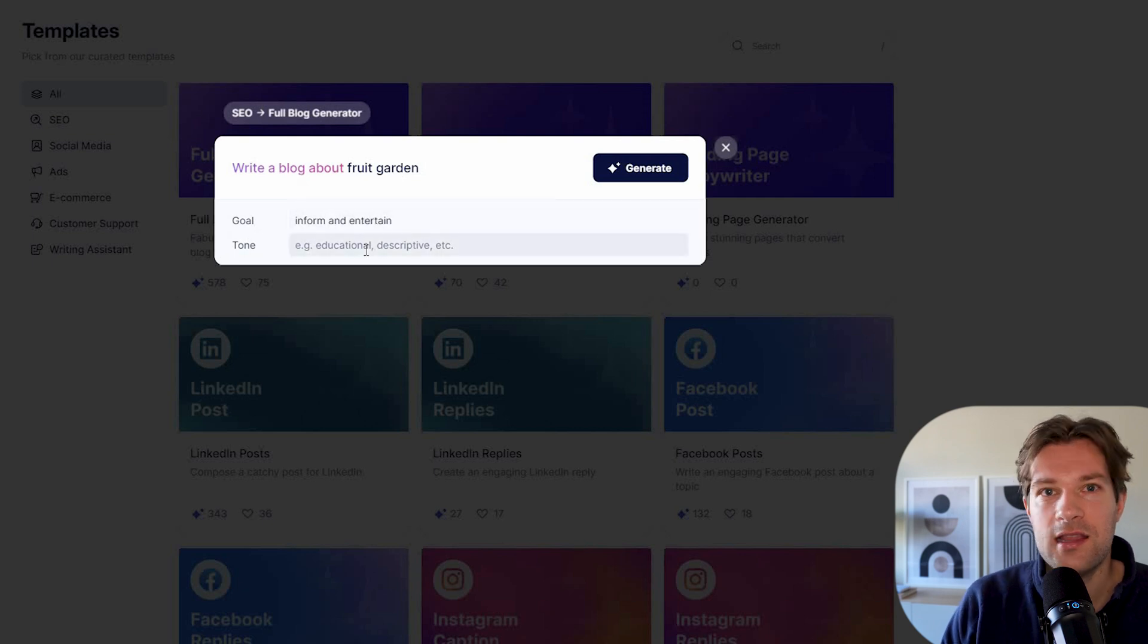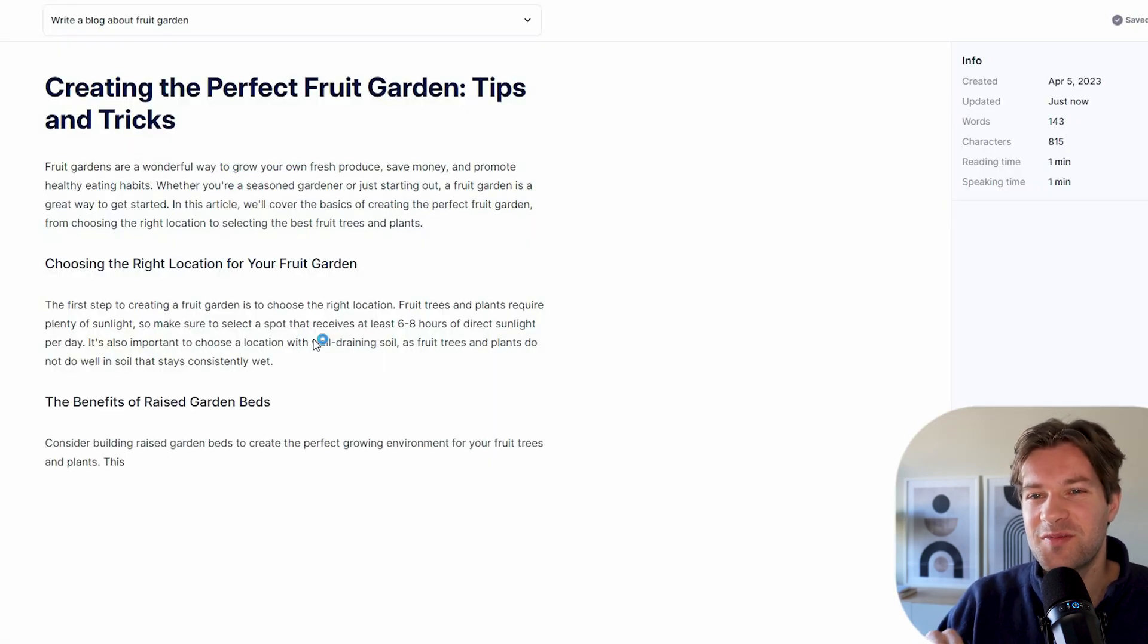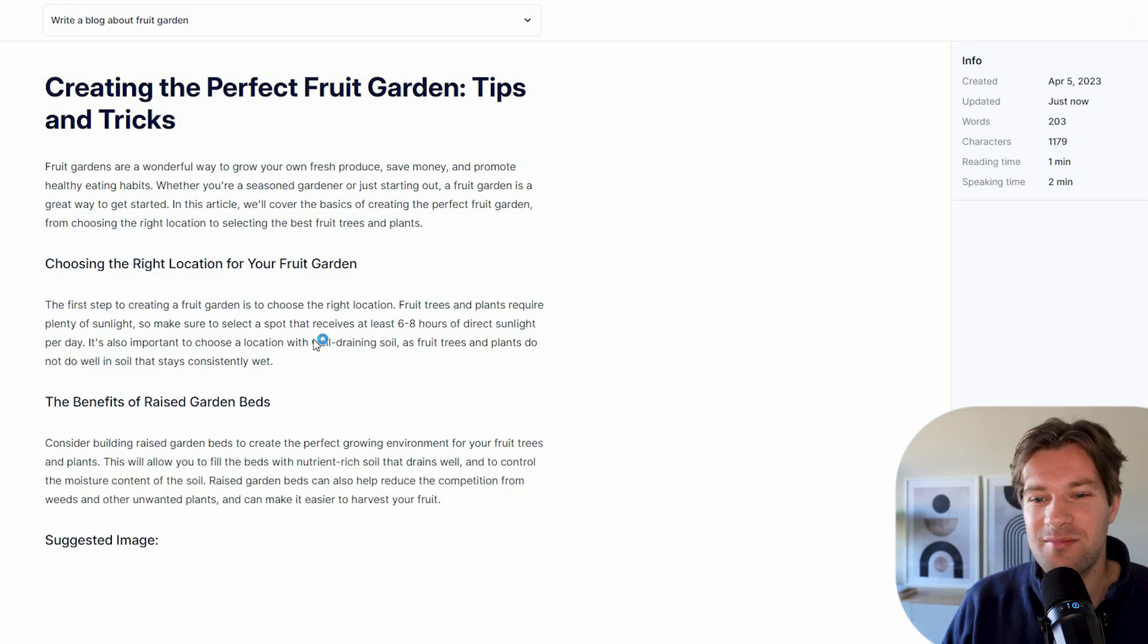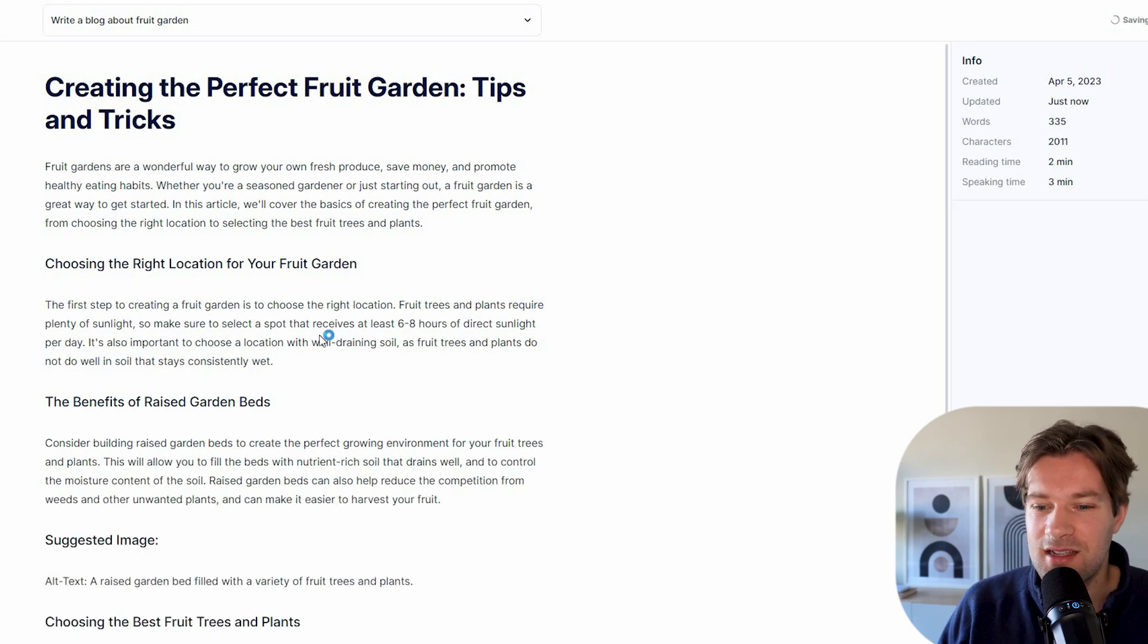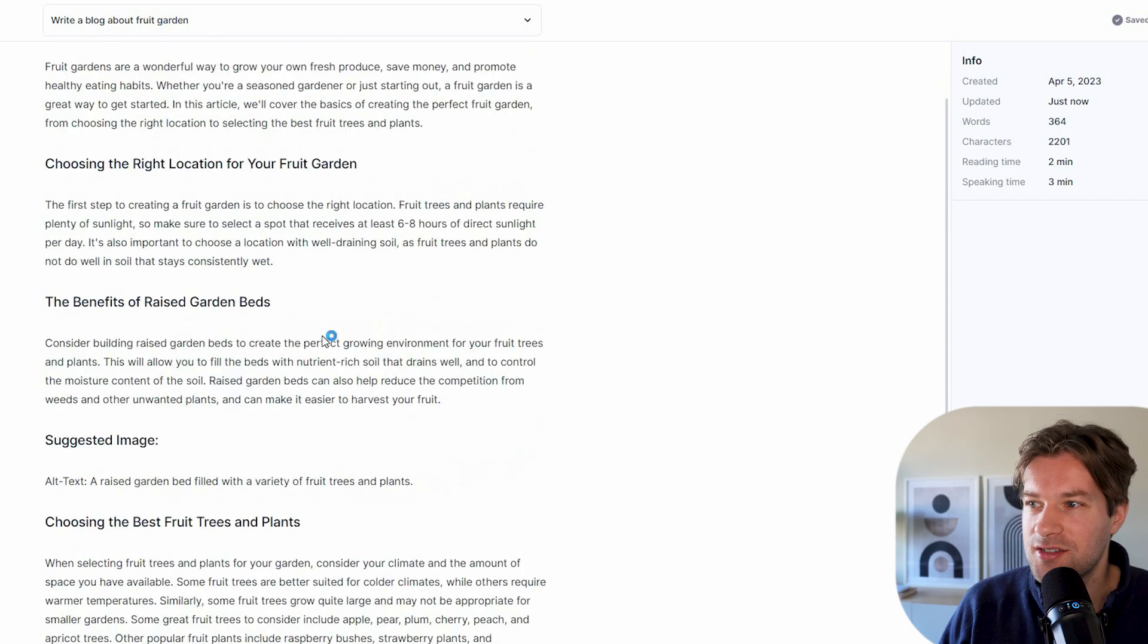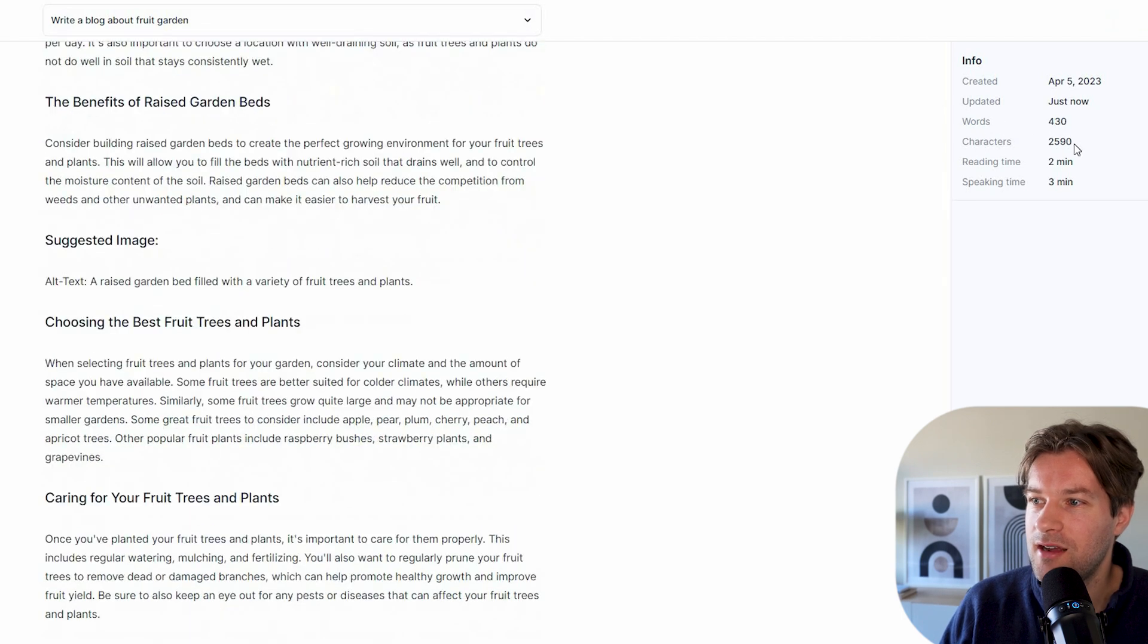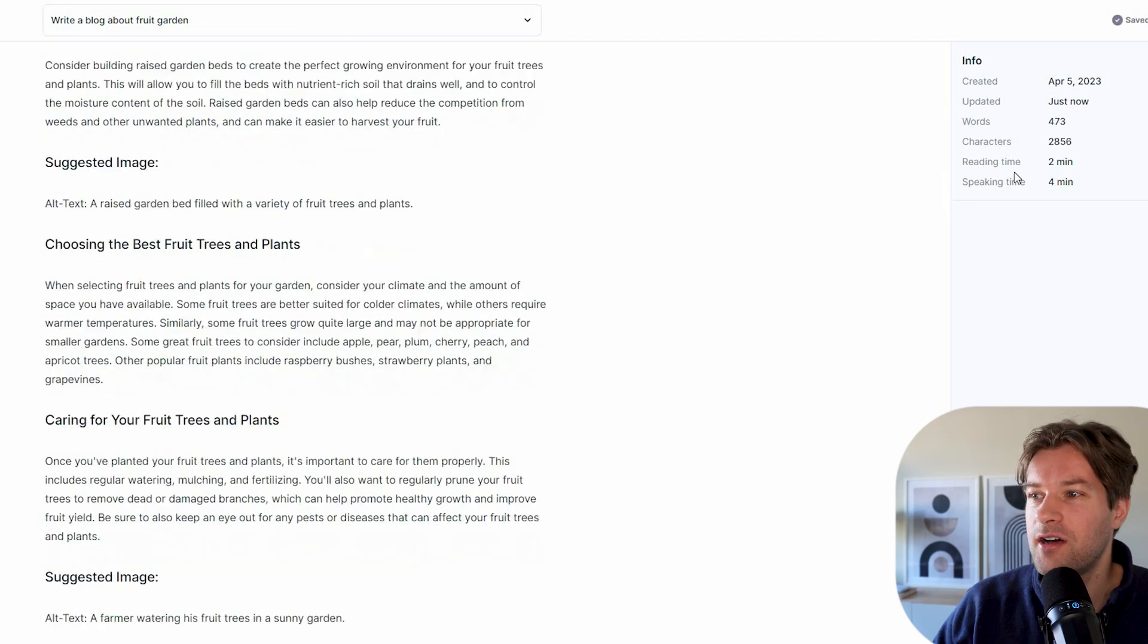In my mind, this goes faster than the ChatGPT one, but I'm not 100% sure. Let's take a look how it's going. And on the right, you already see how many words, how many characters, the reading time that people will have.